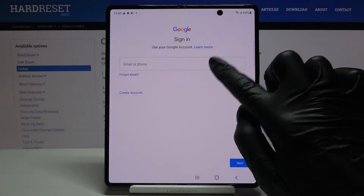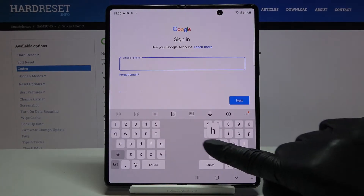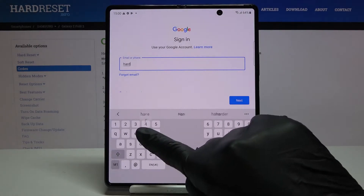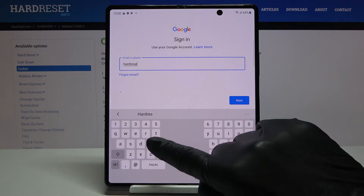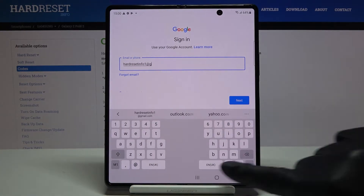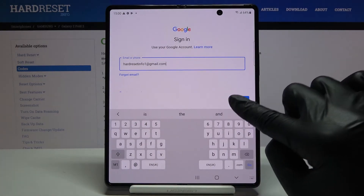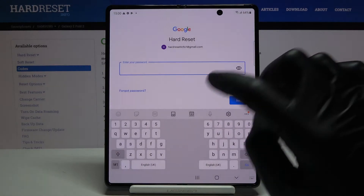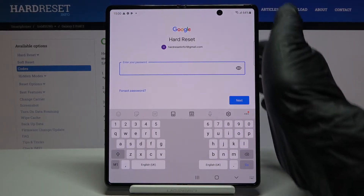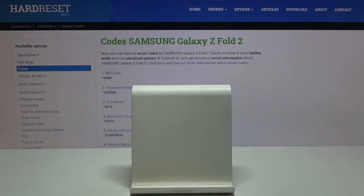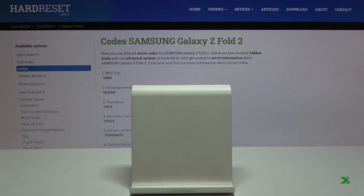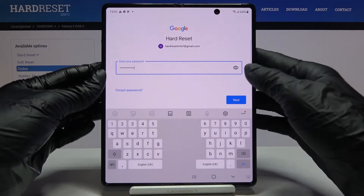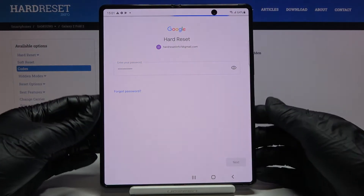Enter your email address and tap Next. Then enter your password — I'll do that off screen. Once entered, click Next.